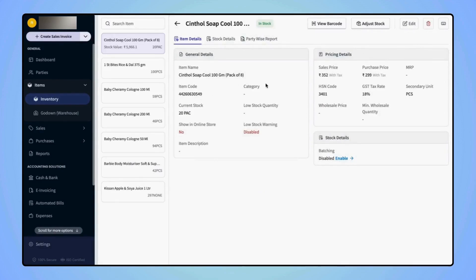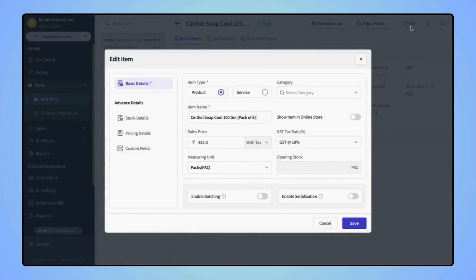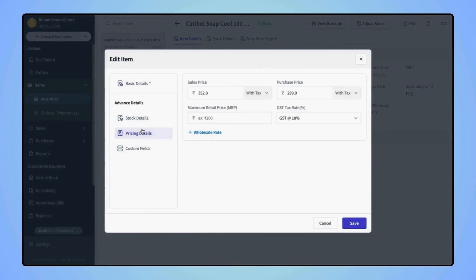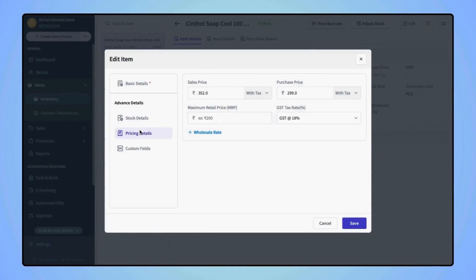Now click on edit and go to the pricing details section. Under the pricing details, users will see the MRP field, where they can enter the MRP of the item.